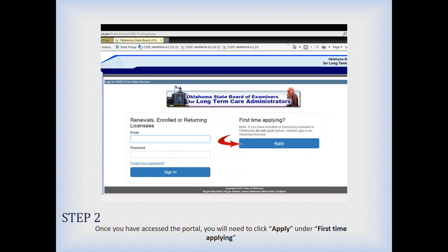Clicking 'Start the Application Process' takes you to what we call the portal page. Since this is your first time applying for a license, you would click on the 'Apply' button on the right, which I'm pointing to with the red arrow. If you've already done this before, sign in by entering your email address and password on the left side. But for most of you, this is your first time, so click on the Apply button on the right.